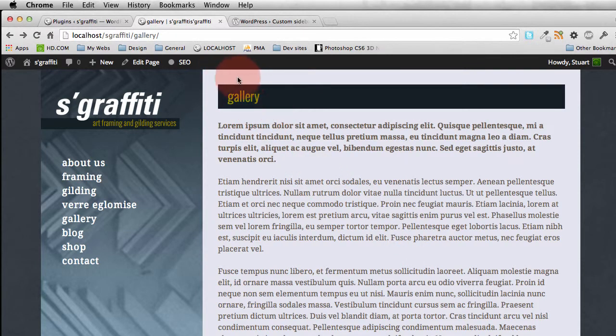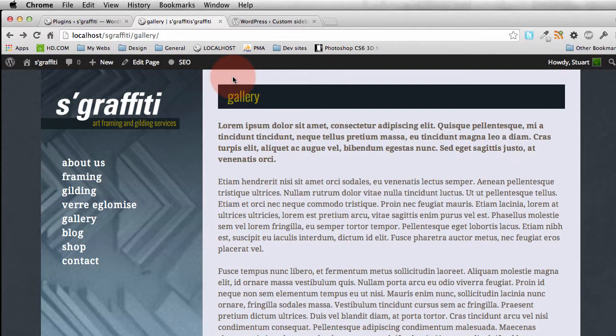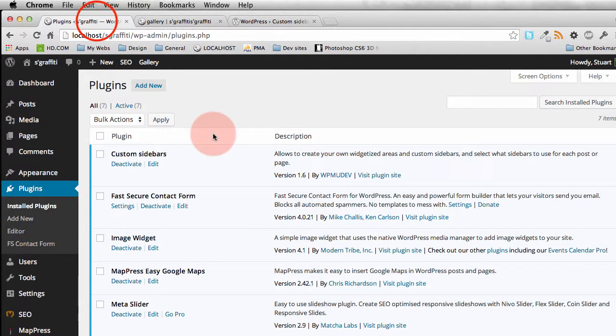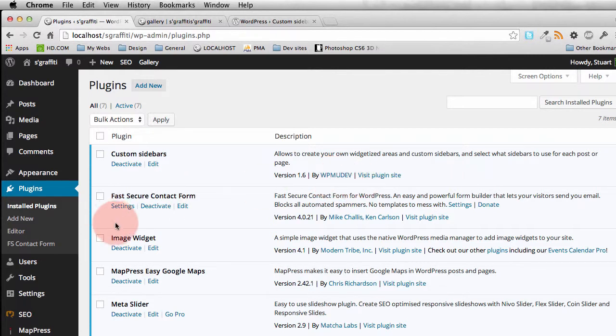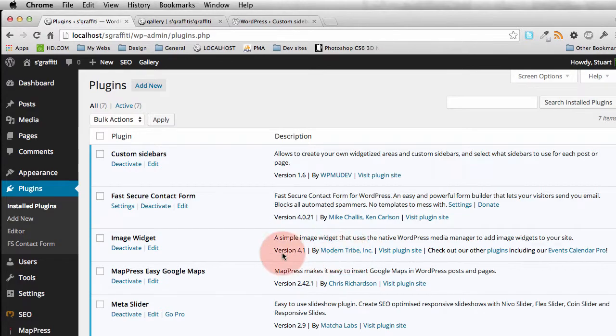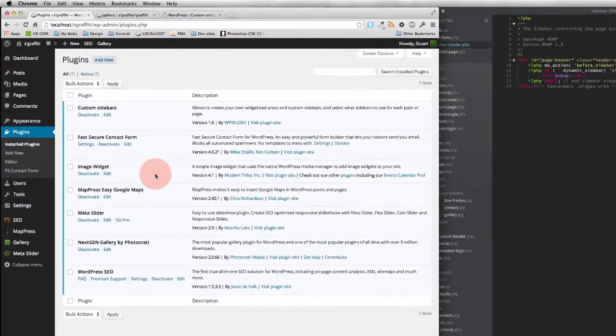I'm going to have an image widget, which I'm going to use. That's one by Modern Tribe. I'll show you that on the plugins page. And it's going to go above this title here. So the two plugins, the custom sidebars one by WPMU Dev and the image widget by Modern Tribe, they're the ones that you're going to be using if you're going to do the same as I am.